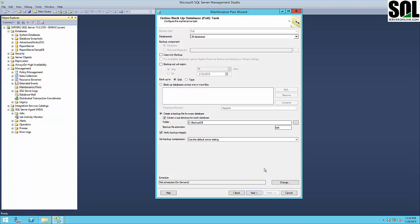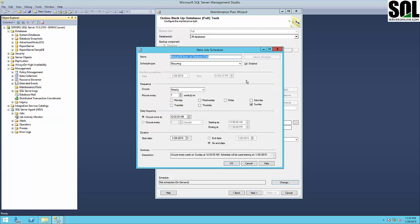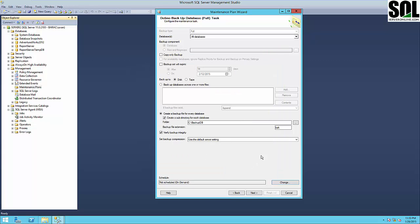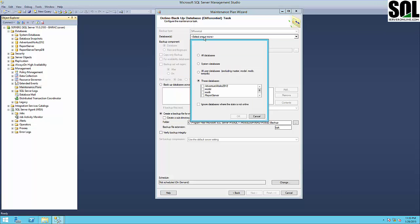You can also create or schedule a job during the creation of the maintenance plan. The window is very simple — it's the name of your job and of course the frequency, for example weekly, and daily frequency, or you can set minutes if you like for transaction log or something like that. I will cancel this and confirm, and now we have differential backup — again all databases, ignore databases where the state is not online, create subdirectory, and choose our folder.